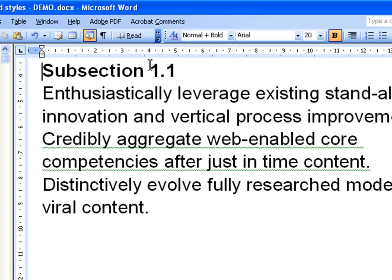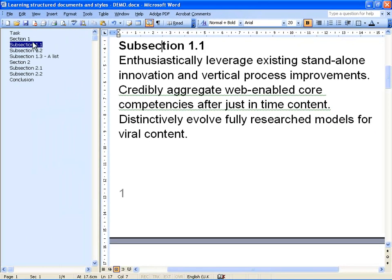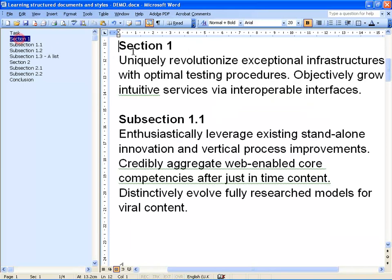Here you see that the heading is in the style Normal. You can go to the other one and see that that is also Normal, simply with added bold. To create a properly structured document you must use the built-in heading styles that are available in Microsoft Word and any word processor that you can use.